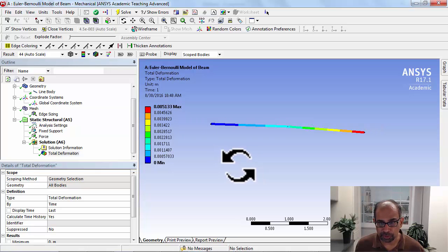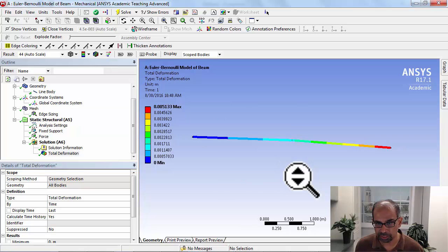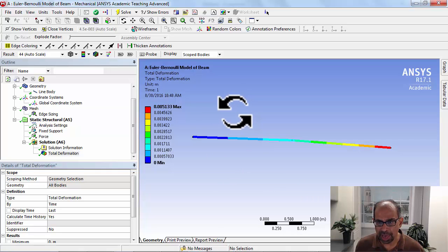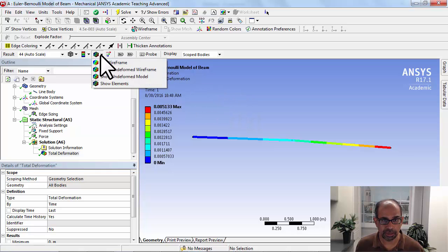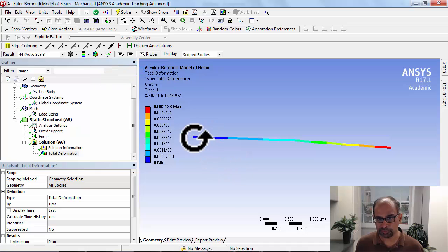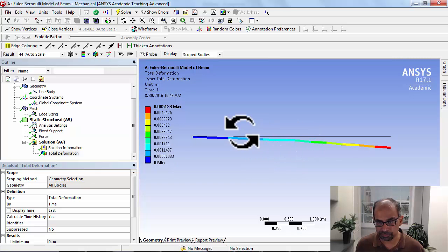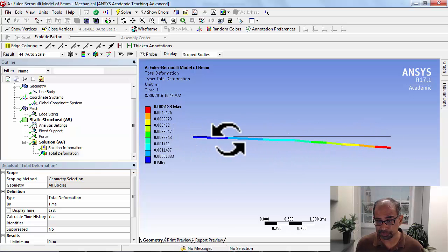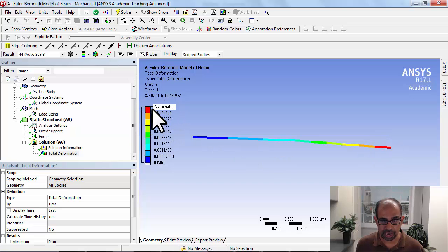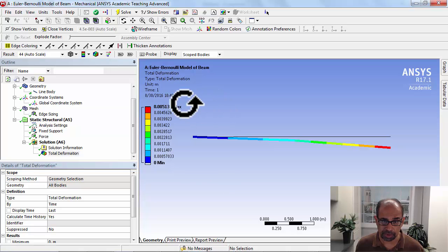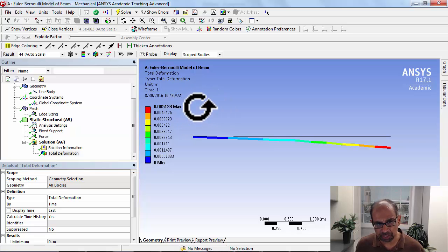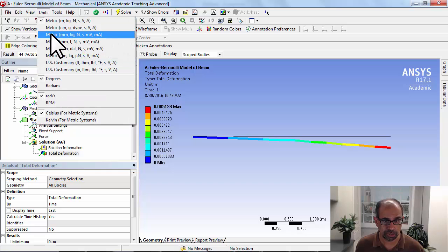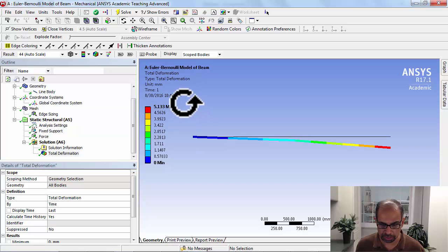Okay, so we get this and I'll manipulate the view a little bit using the middle mouse button. I'll turn on show undeformed wireframe—that's the midline before deformation and that's the midline after deformation. Looking at the amount of deformation, let me change the units to millimeters. It turns out to be around 5.1 millimeters.